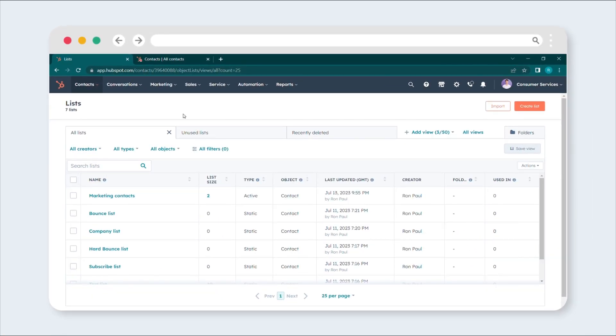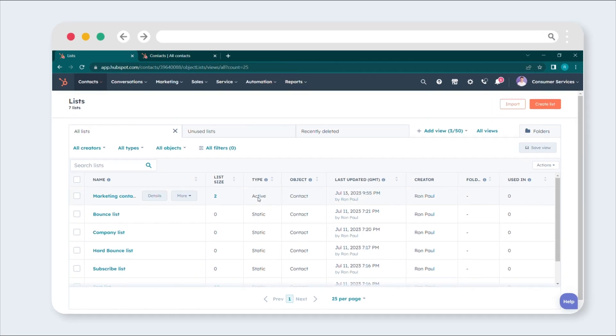Select the active list you wish to convert into a static one. Click on it to open the list.